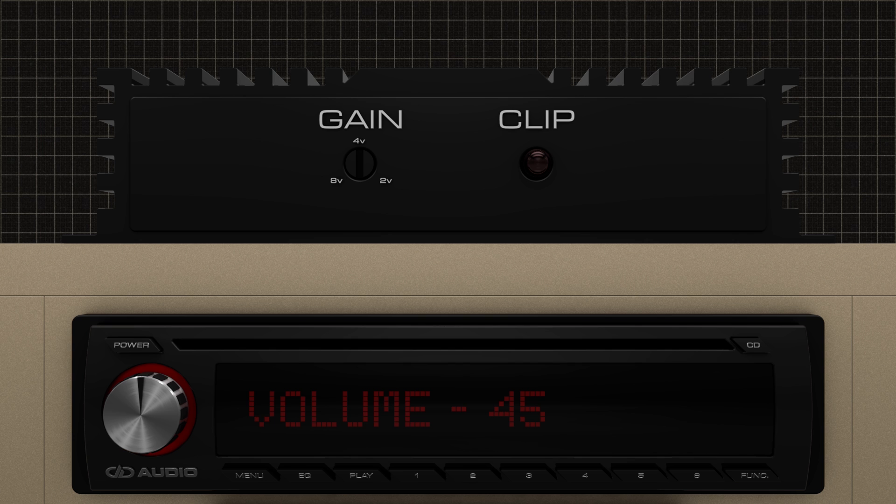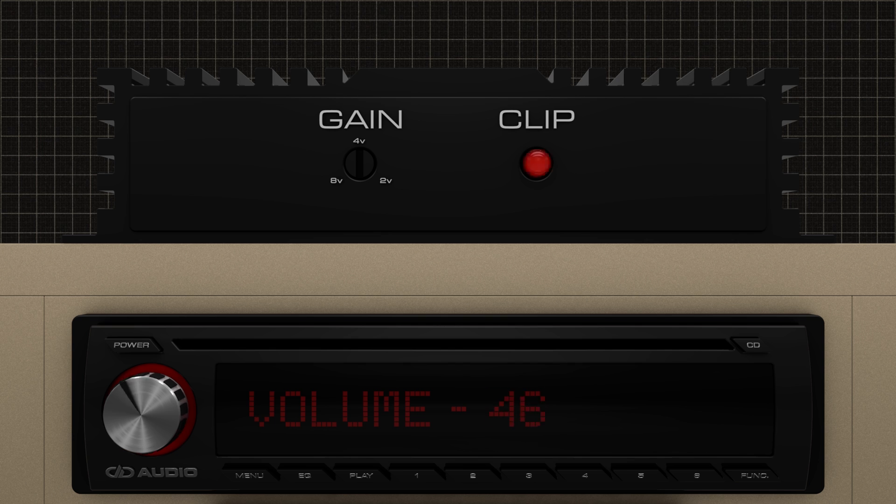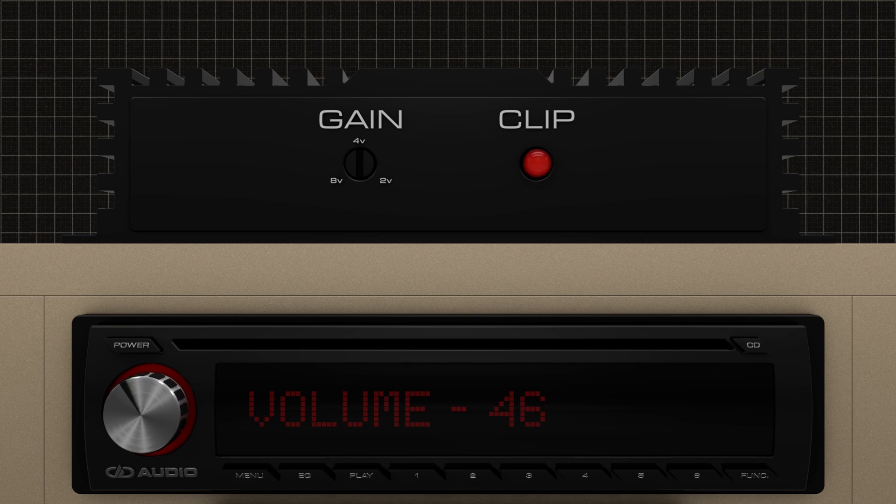This means that you should never, under any circumstance, turn your head unit up past level 45.